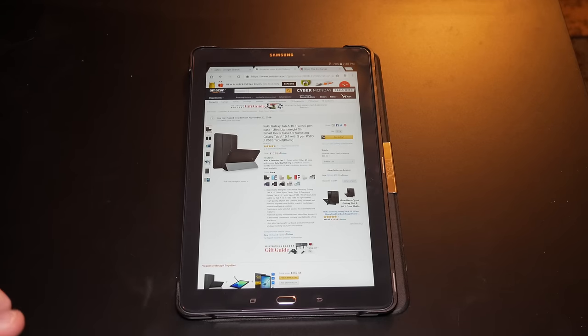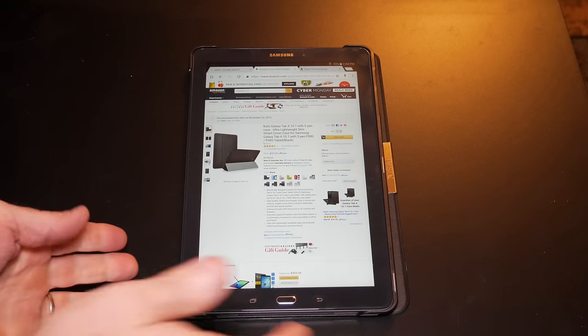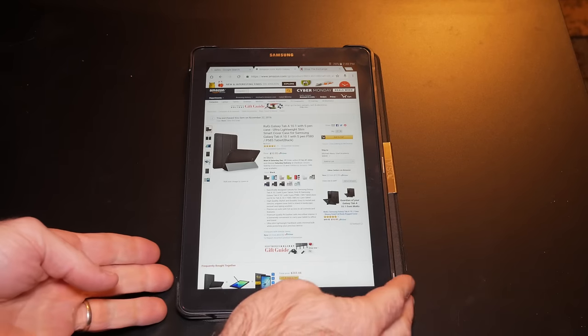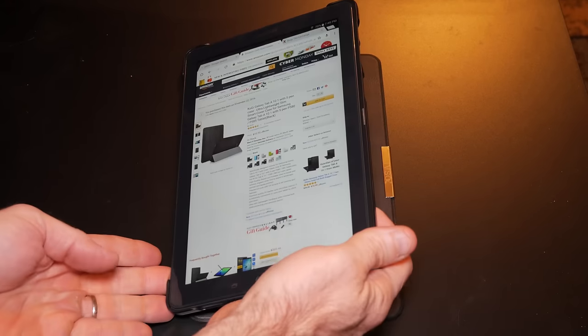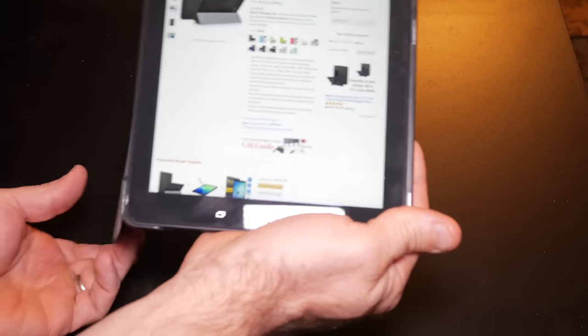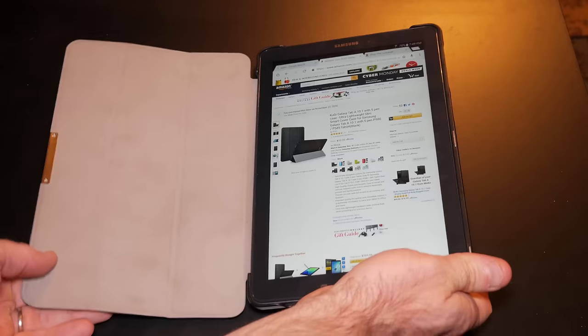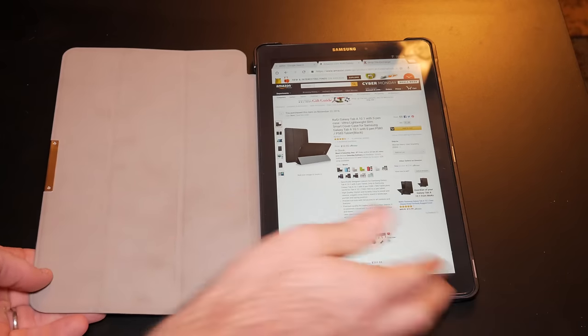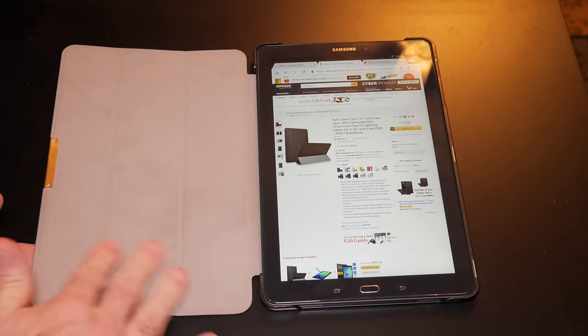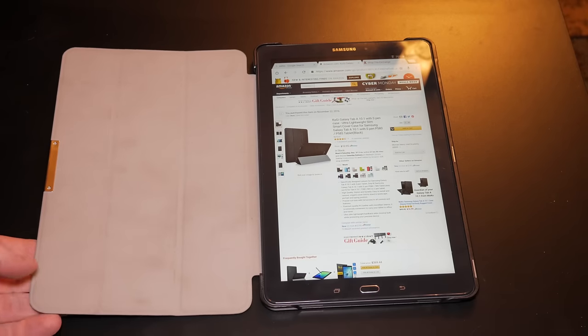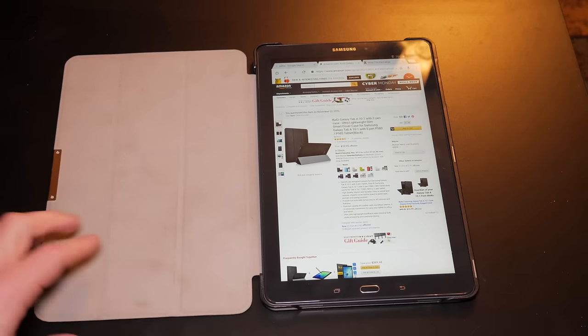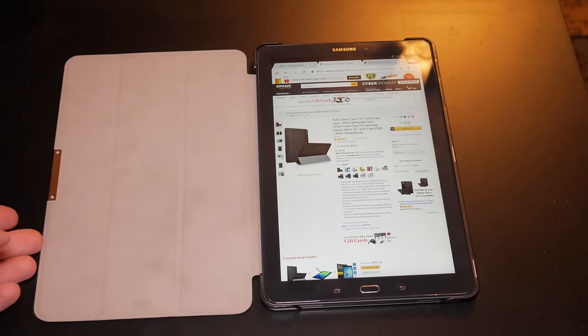So let me show you. It's a smart case as you can see. It's made of a soft felt, similar to what you'd get with an Apple Smart Cover. It's got a little metal tab here which connects to the magnet on the side.